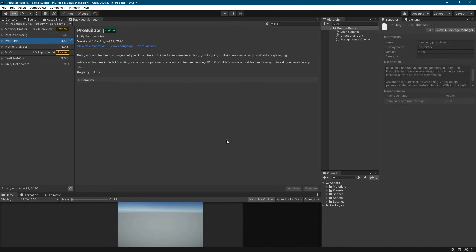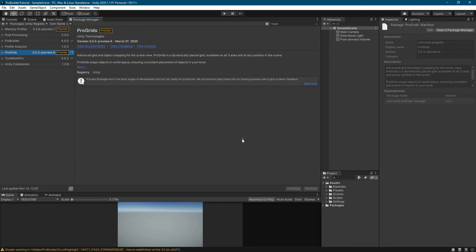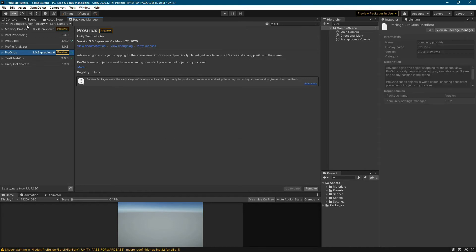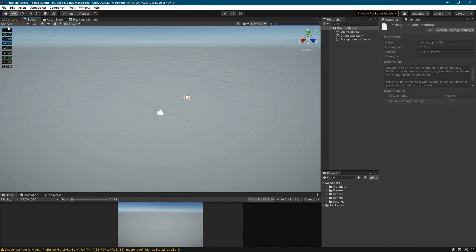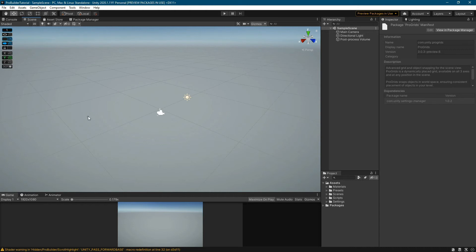Now we can install both packages. The process of installing the packages can take some time. Once done, let's go to the scene view. You can already see the ProGrids toolbar. We can close it by clicking on Close. The first option allows you to change the value at which elements on the grid will be snapped. We will take a closer look at the other ProGrids options later on.